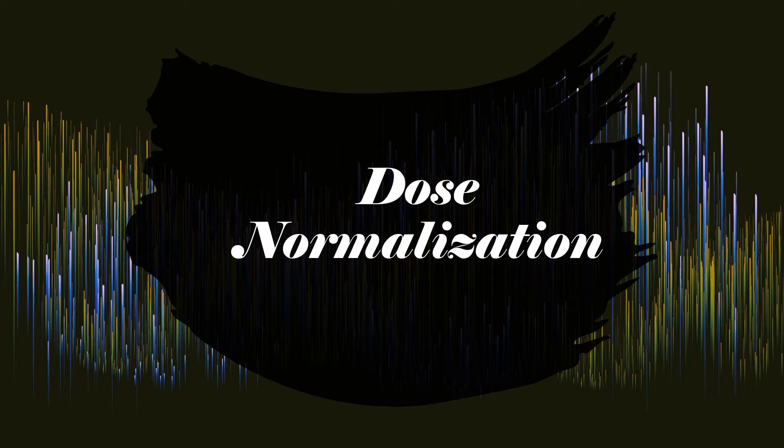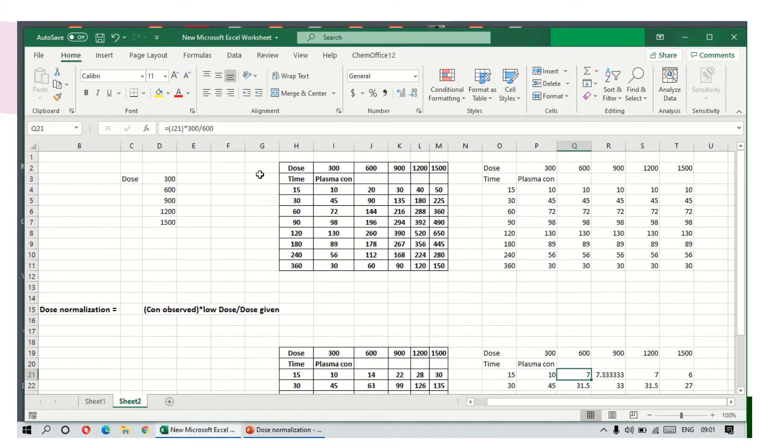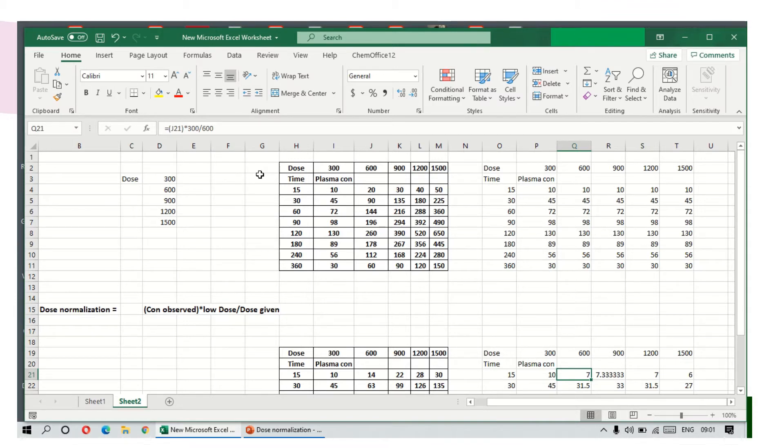Hi everyone, today we will see how to do dose normalization. This dose normalization is used when you are given different doses and want to see whether it is linear or non-linear by superimposition principle.